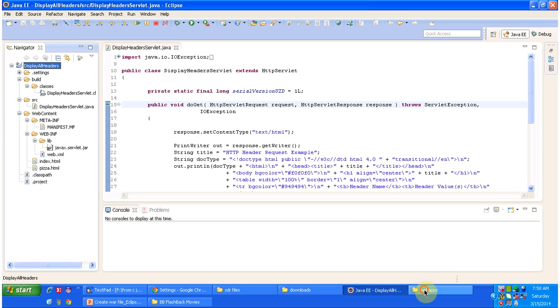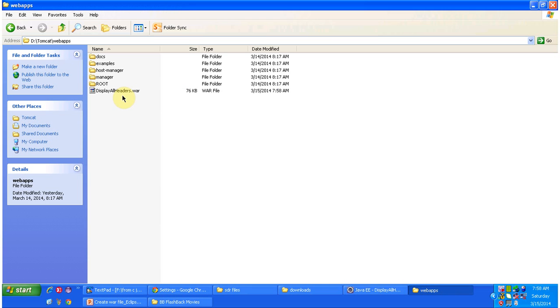Now I am opening the webapps folder, and you can see the WAR file. So these are the steps we have to follow in order to create the WAR file.